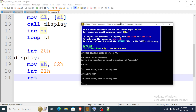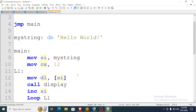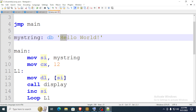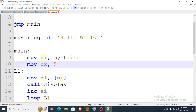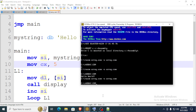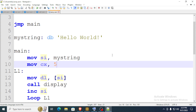Hopefully everything works — there it is! 'Hello World' has been printed — the whole string. If you wanted to print just the first word, count one, two, three, four, five — that's five characters — so you just type five there, compile, run, and you get 'Hello'. Thanks for watching, hope you learned something!